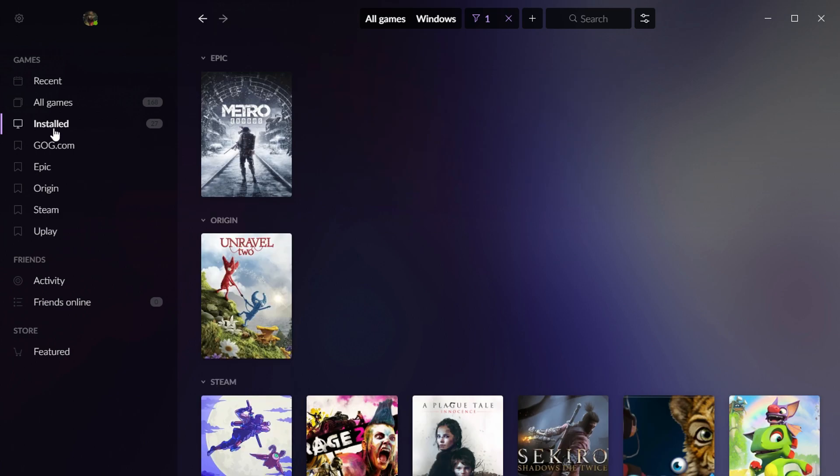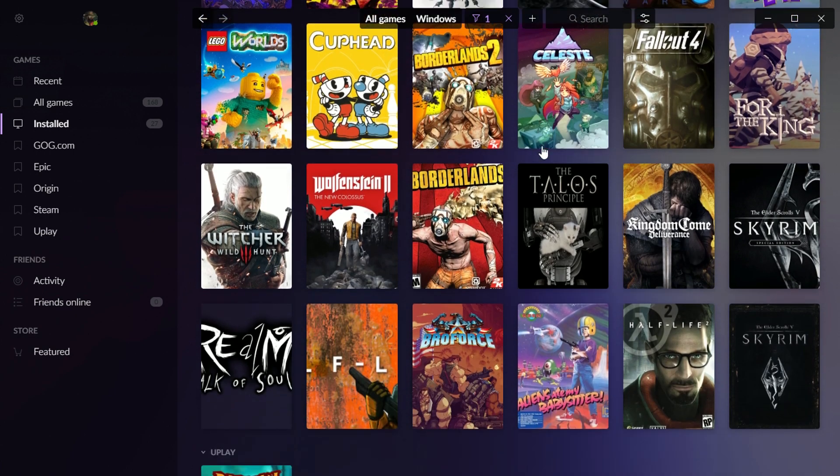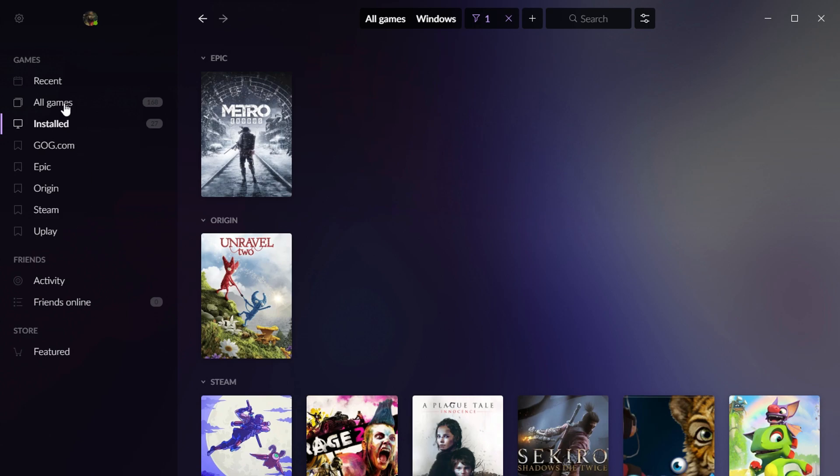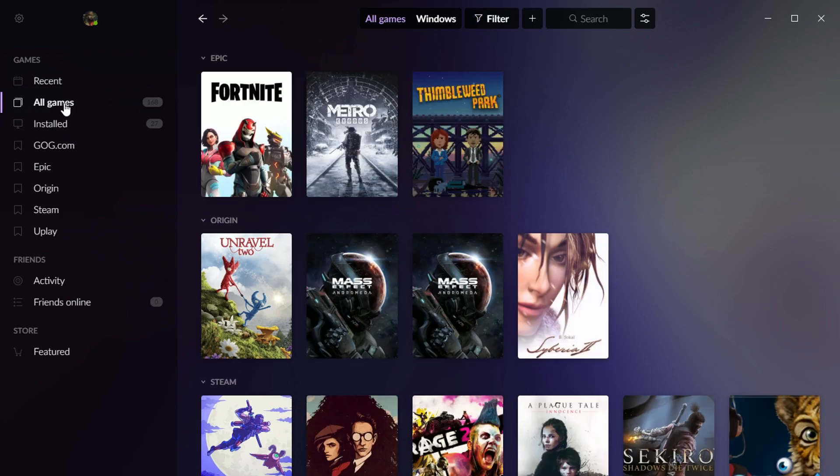There's a filter called Installed, which shows you all the games you have installed, and it's sorted by platform. But if we go to the All Games tab...